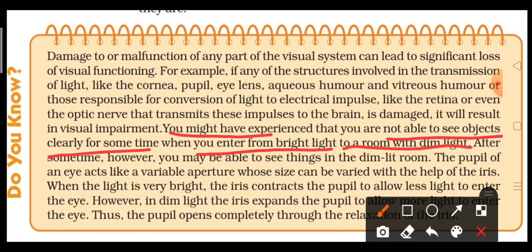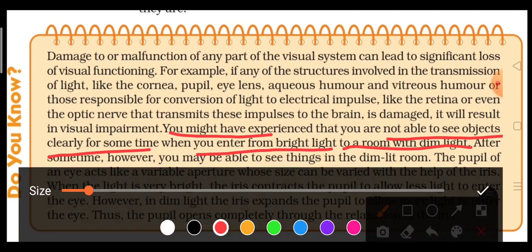For example, suppose we are coming from outside on a sunny day with bright light, and we enter our house where the light is dim. We are not able to see the objects clearly, or we feel it is somewhat dark. Why does this happen? After some time, however, we are able to see clearly. Let us see what is the actual reason behind that.